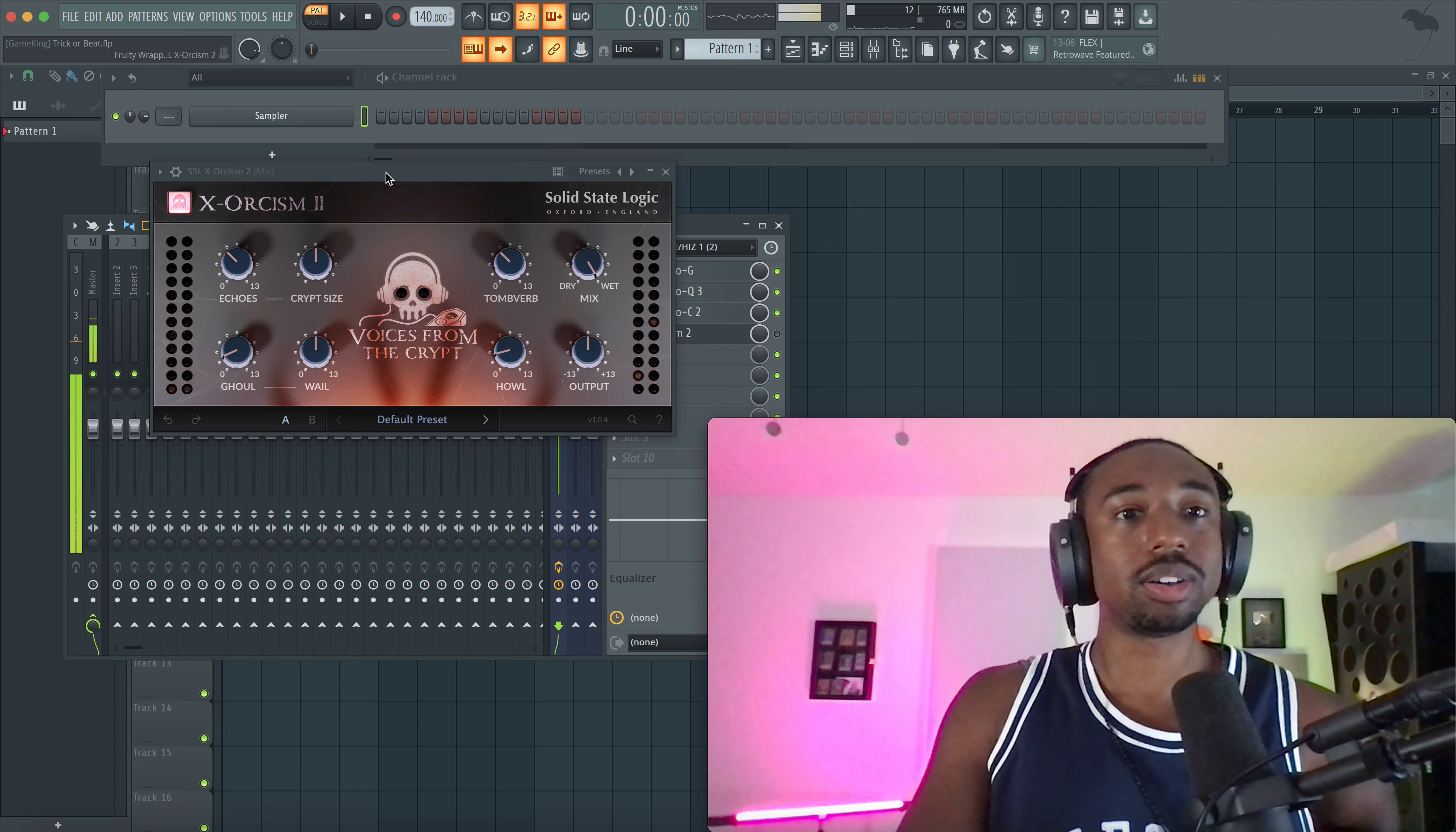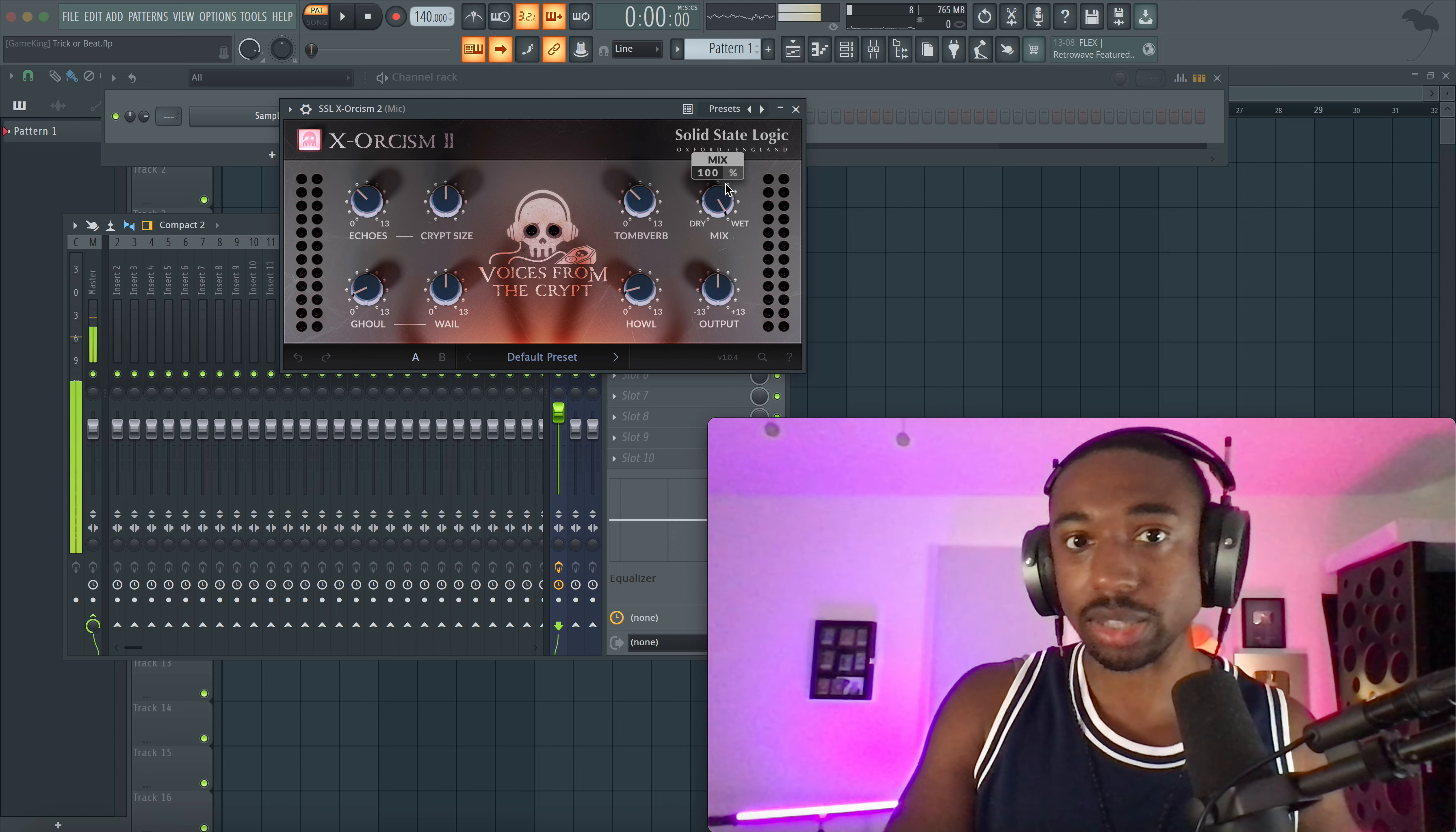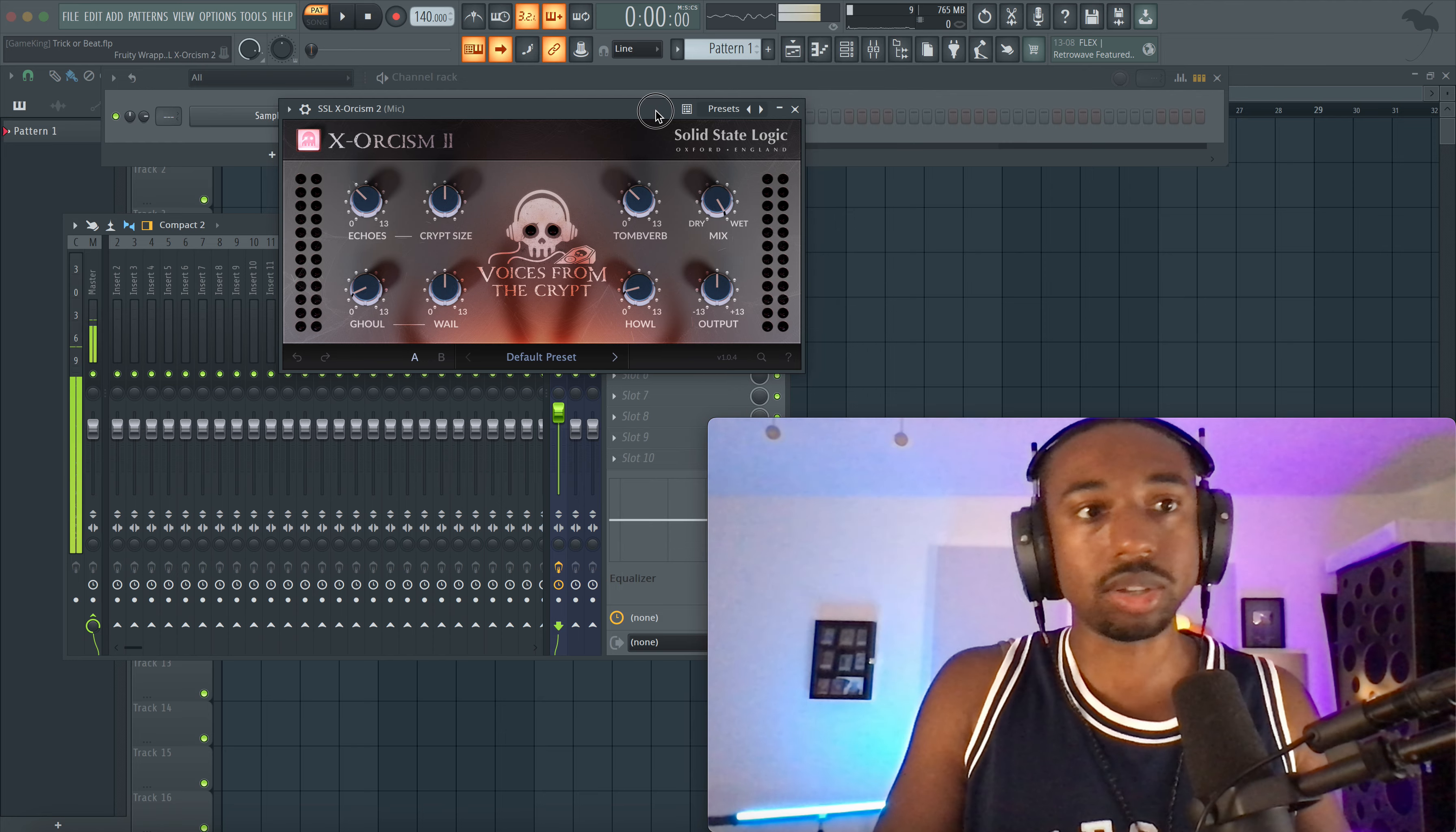Hello guys, we got a new plugin called Exorcism 2 by SSL. It's currently free, I'm gonna link it below so you guys can grab it. I'm not sure if it's limited time, I assume it's for Halloween.